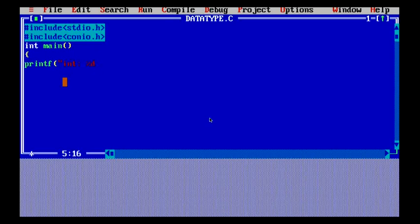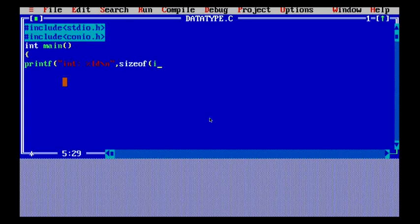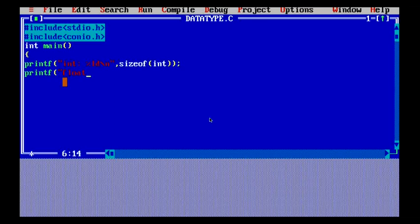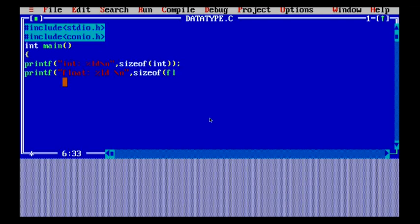First, int is basically used to store content of integer type - that is a whole number. To check the size of int, I use sizeof(int) inside a printf statement. Similarly, for float - the float value includes all values that have a decimal precision, for example 10.54 can be stored as a float type. I check the size of float using sizeof(float) in a printf statement.